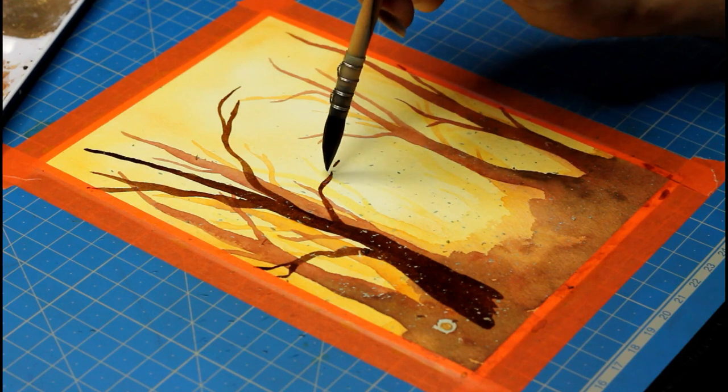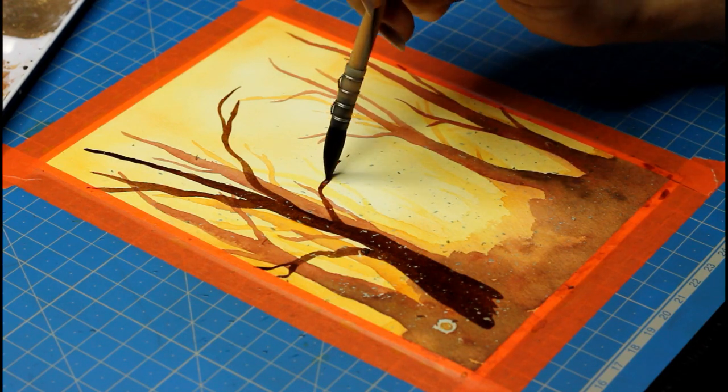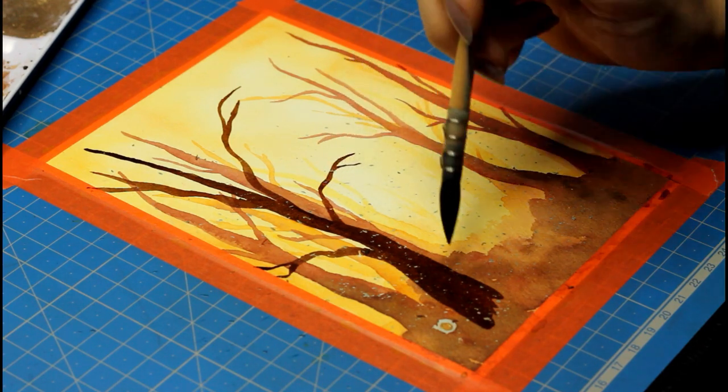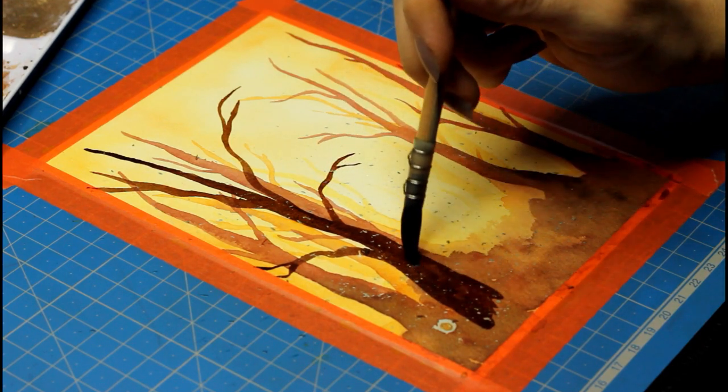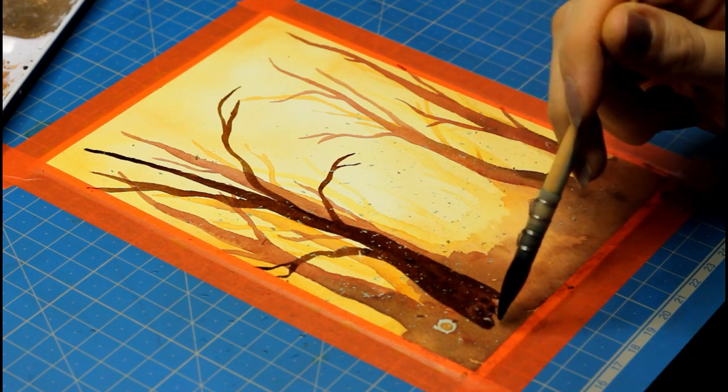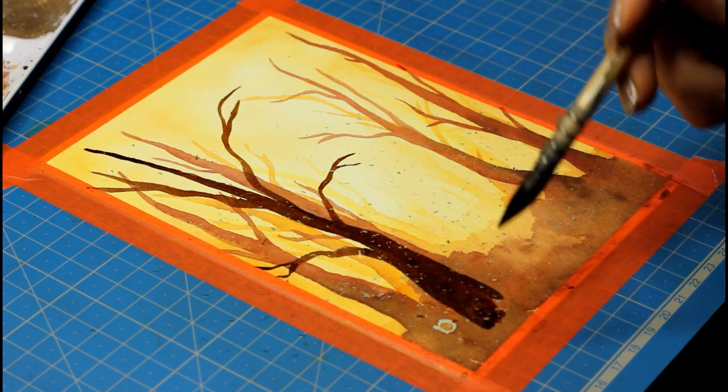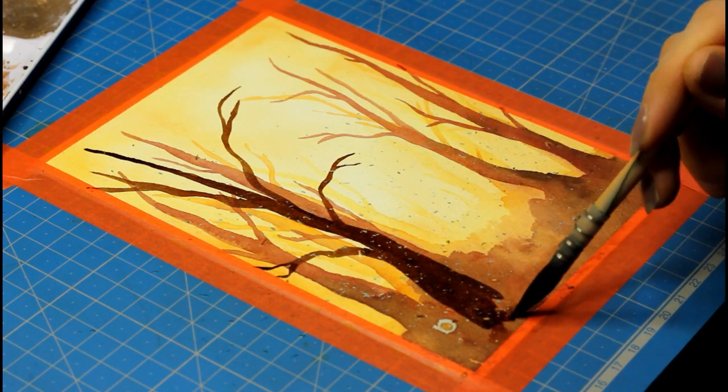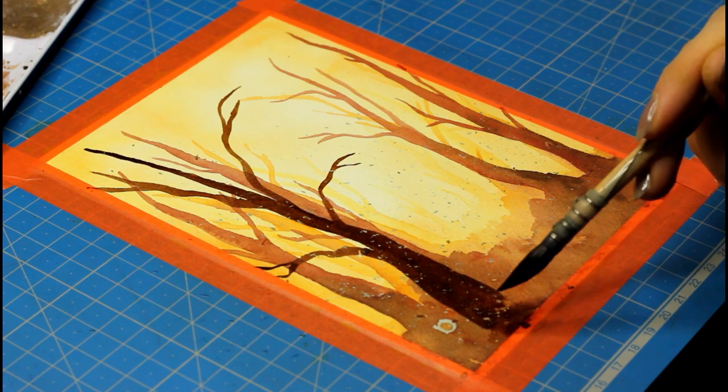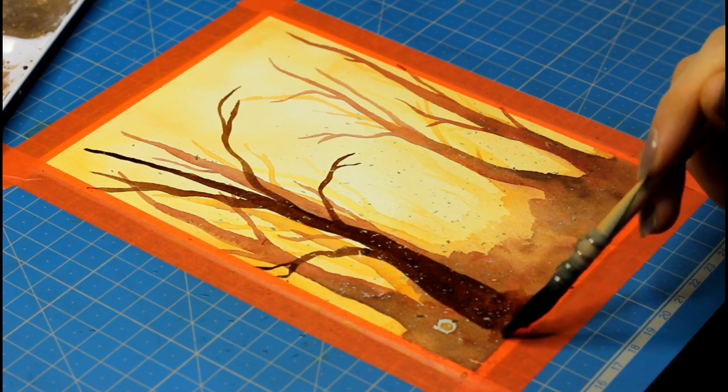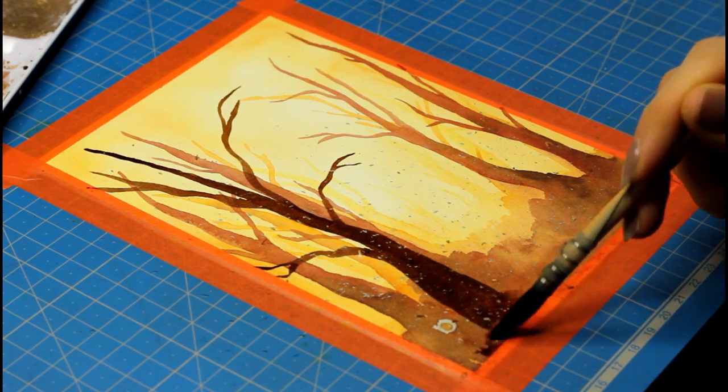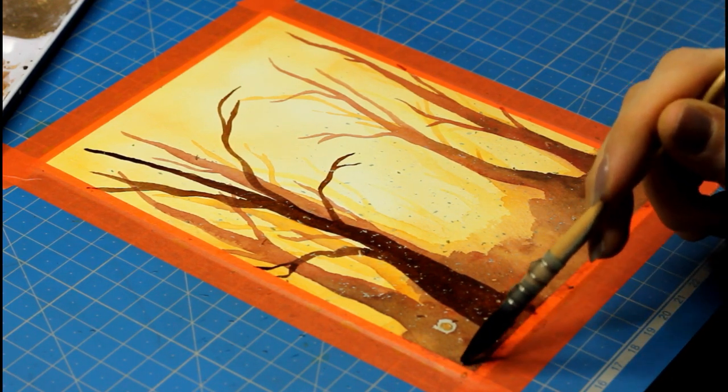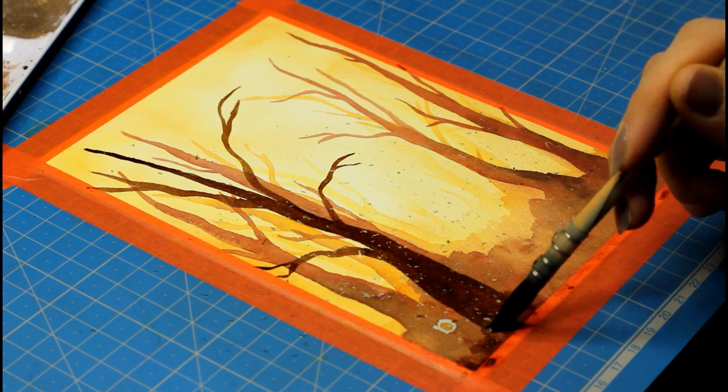And finally, layer number four is my darkest color I was talking about previously and that's Van Dyke brown. Now you can see that the base of this first layer is even closer to the bottom of my sheet. The top of the trees reach the top of the page and the paint is a lot darker.